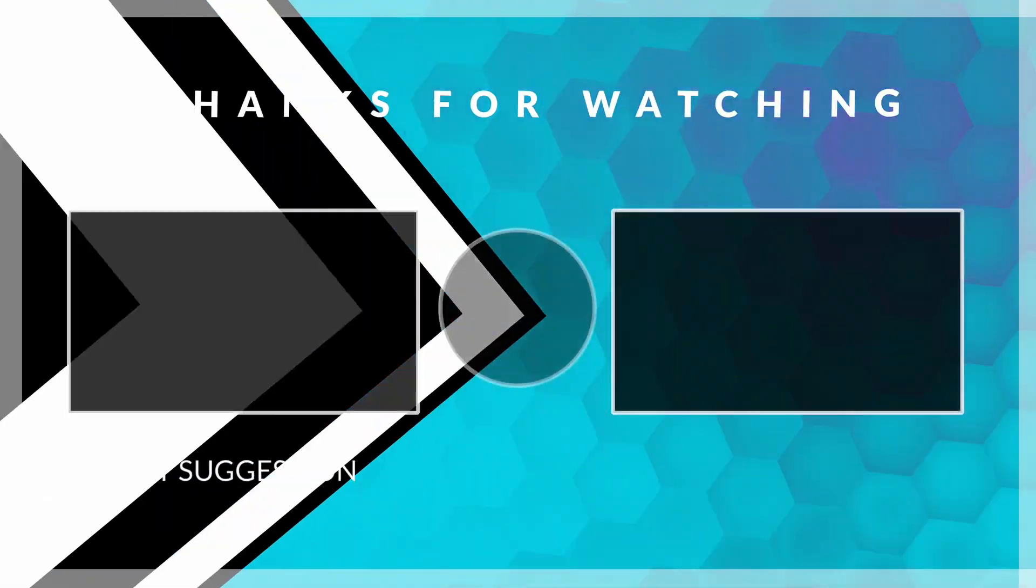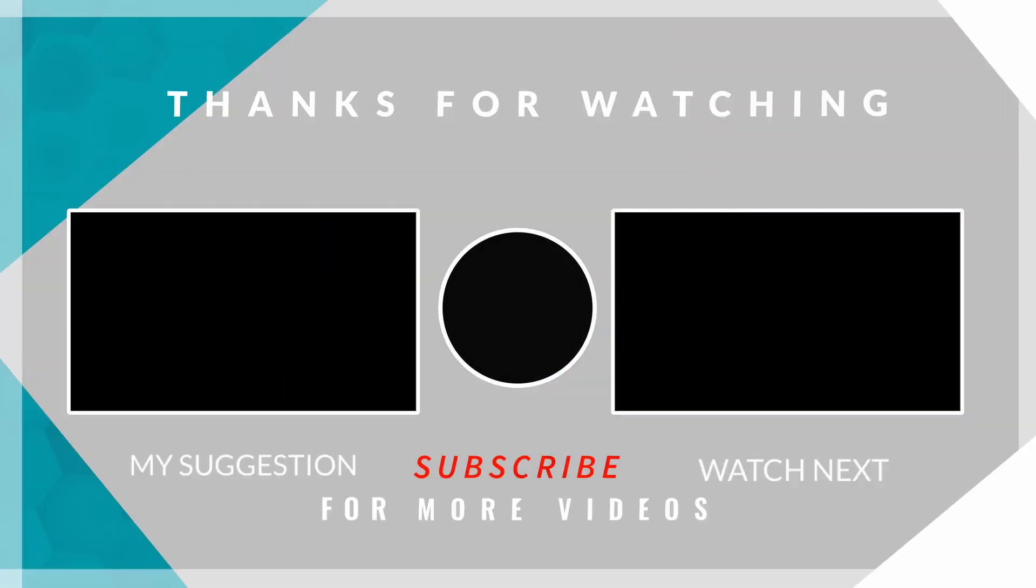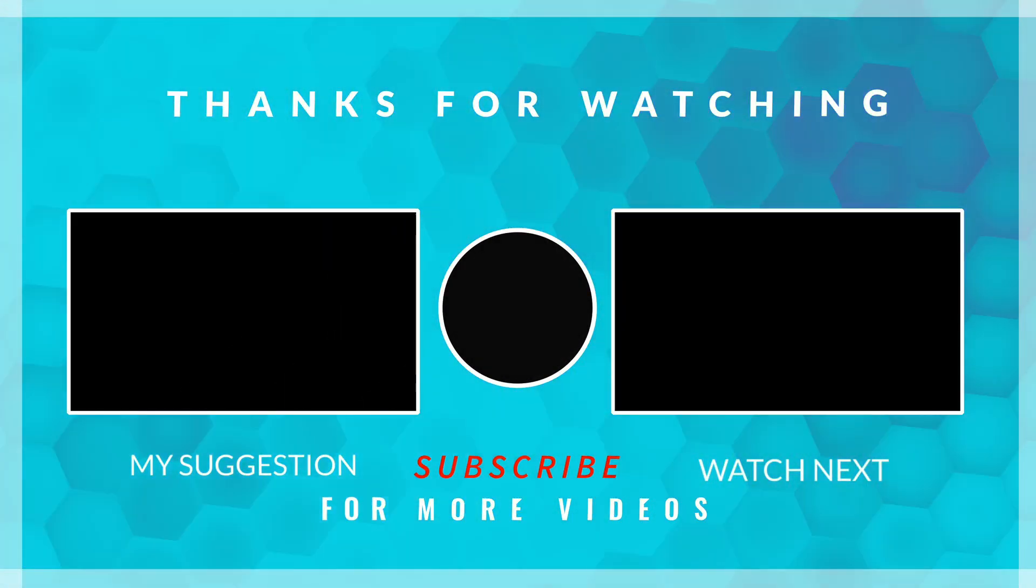So thank you so much for watching. If you have learned something, please do like, share, and comment.